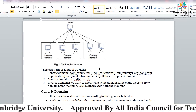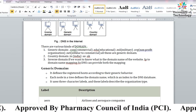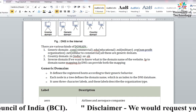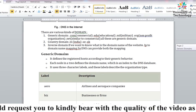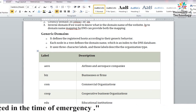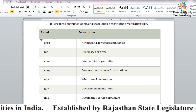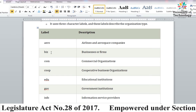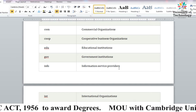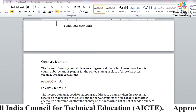Generic domains: these are domains based on general behavior or purpose. For example, .com is used by many commercial websites, .edu is for educational institutes, .org is for organizations, .net, .co, .in - these are all generic domains. If .com is used, it means it's a commercial organization. If .edu is used, it's an educational institute. If .gov is used, it's a government institute. .aero is for airlines or aerospace companies. .biz is for businesses or firms. .info is for information service providers.